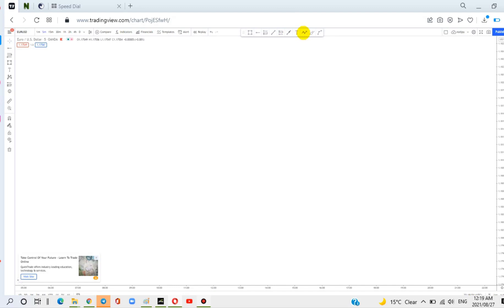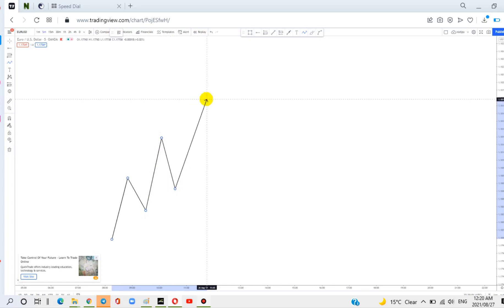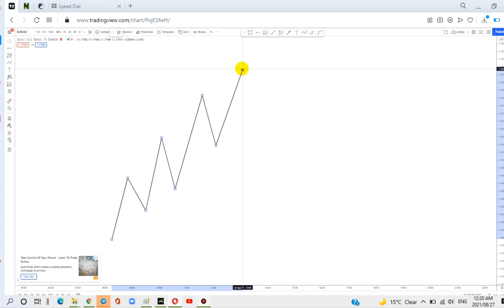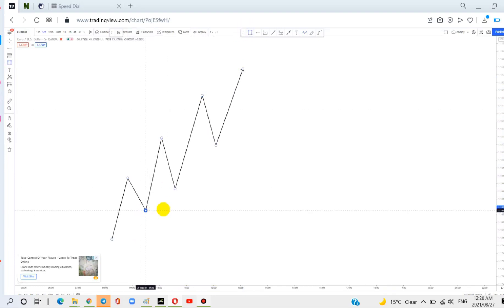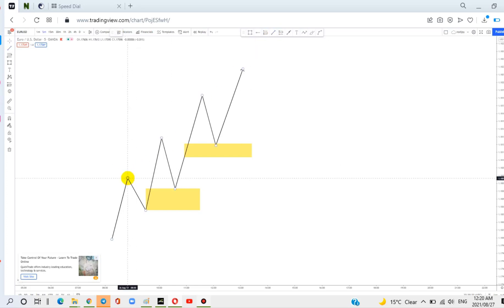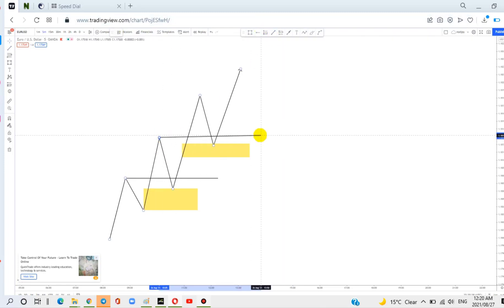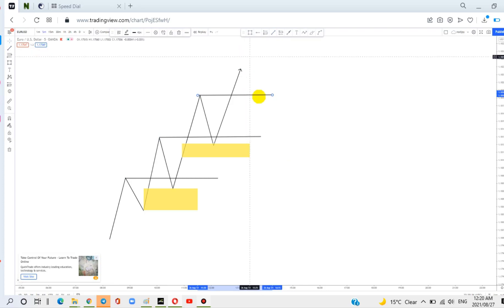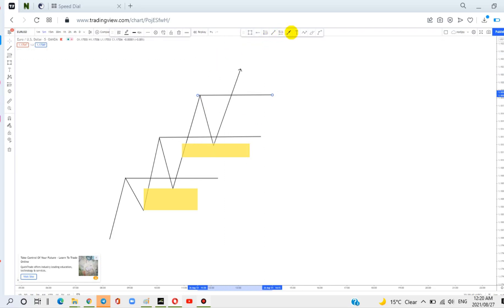The first thing is to understand the market structure. If the market is moving upward like this, then you know that you're looking for bullish order blocks. In this case, your order block may be somewhere in the middle here. You're looking for the break of structure with new higher highs being created. So as long as they are creating higher highs and higher lows, you're looking for bullish order blocks.